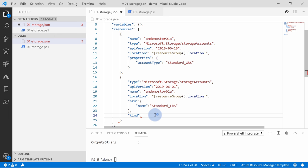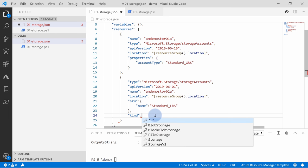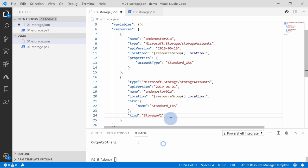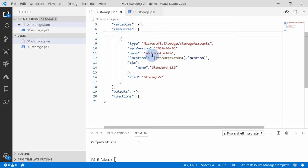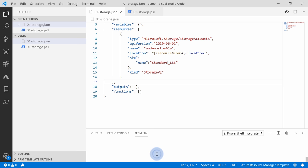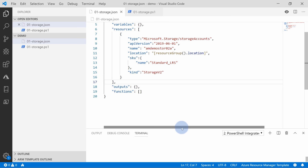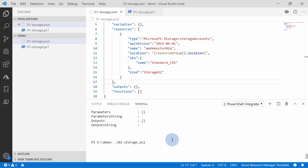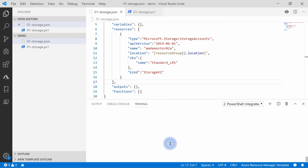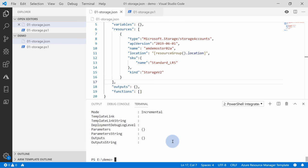From both resources, we know that 'kind' is a required field. So let's grab this property, go back to the ARM template, add this property, press Ctrl+Space for IntelliSense, and get a list of available options. The latest is StorageV2. Combining knowledge from the GitHub samples and the resource provider documentation helps you understand which option to choose. Now we can remove the old resource, save this template, and run the deployment.